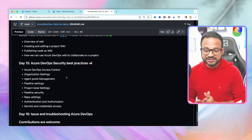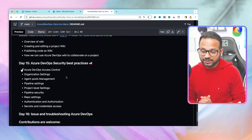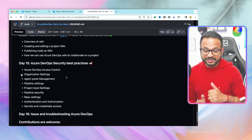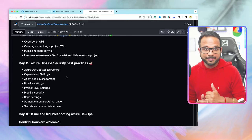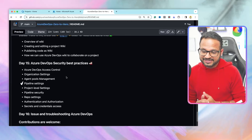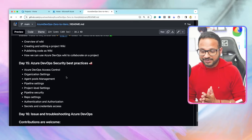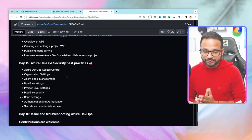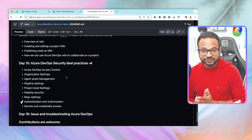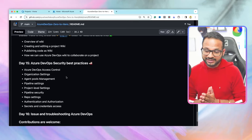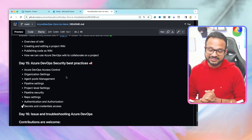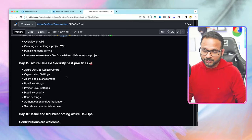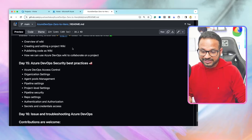The nine topics are: Azure DevOps access control, organization settings, agent pool management, pipeline settings, project level settings, pipeline security, repo settings, authentication, and authorization. And last but not least, secrets and credential access. Let's start with the first one: Azure DevOps access control.